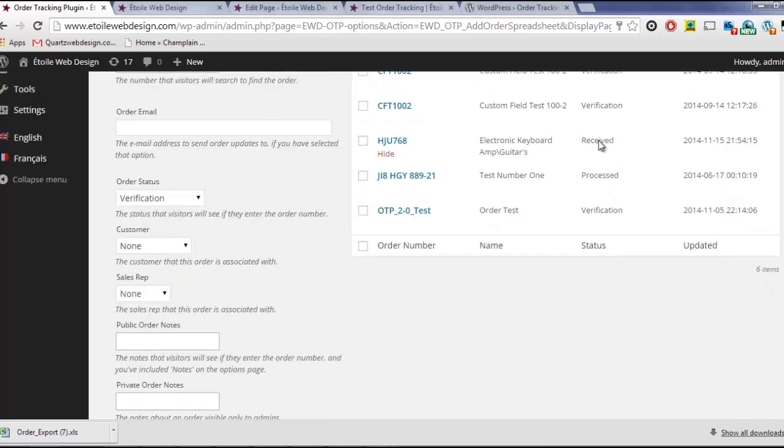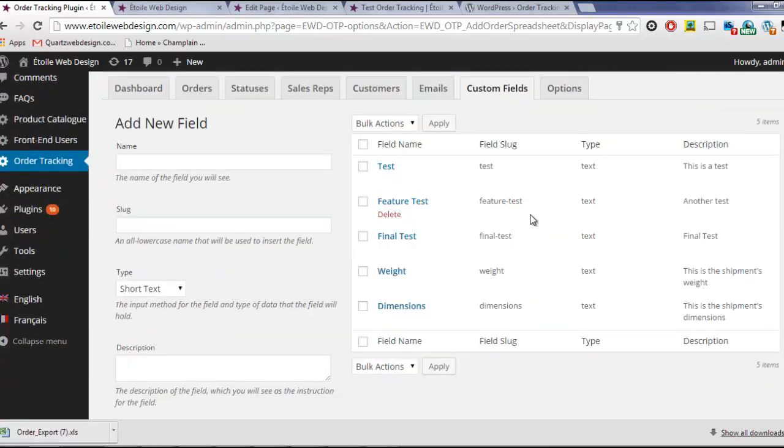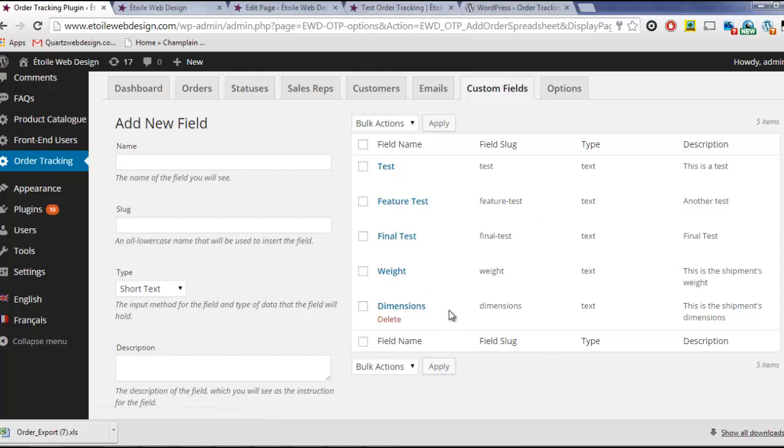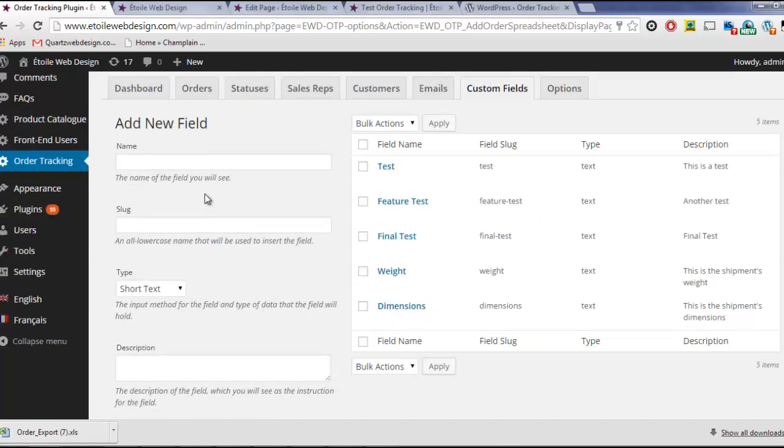The next Premium feature is Custom Fields. Custom Fields let you include order characteristics like weight, dimension, and estimated delivery date.